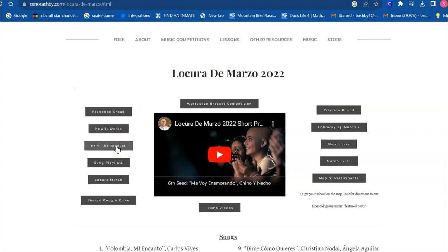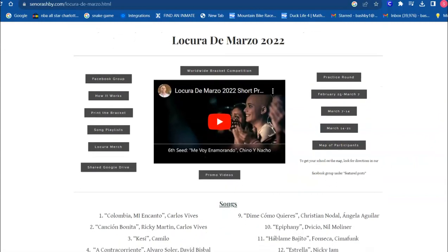You can print the bracket. You can look at song playlists that you can play in your classroom. You could buy merchandise like t-shirts, or one of the best ones here is the shared Google Drive, where it has all sorts of fantastic resources that teachers have collaborated on that you can use in your classroom.